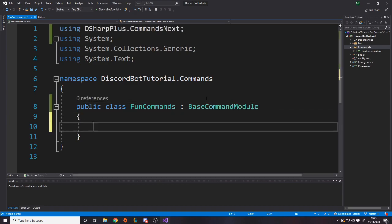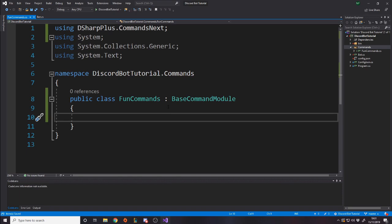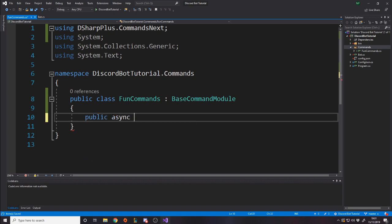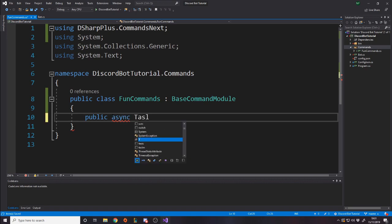For this, we're going to want to make it a public class. I'll zoom in. And this class has to inherit BaseCommandModule. And from doing that, it gets included in commands essentially, and we're allowed to actually have our bot use this file for commands. The syntax for defining a command is by essentially writing a function and putting the command tag above it.